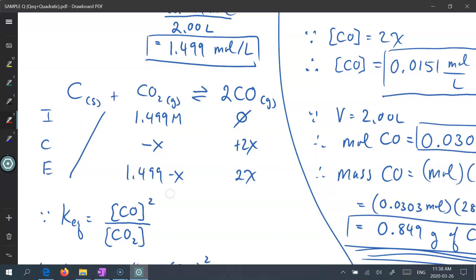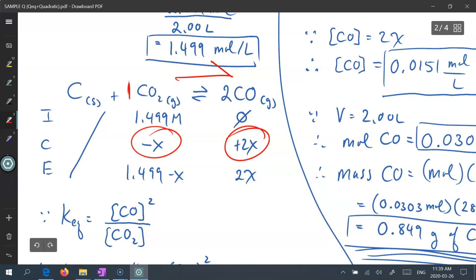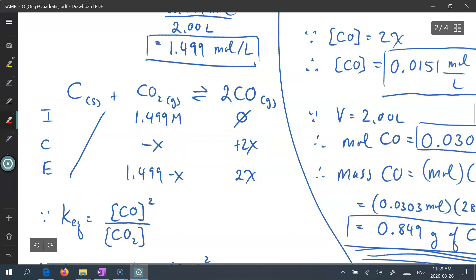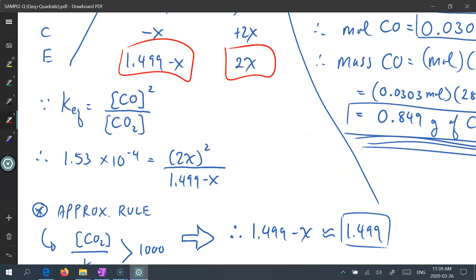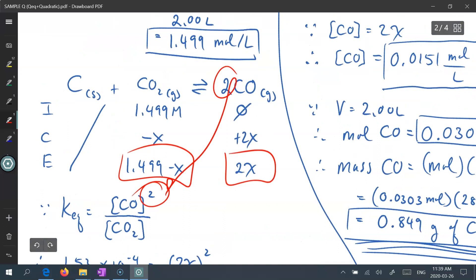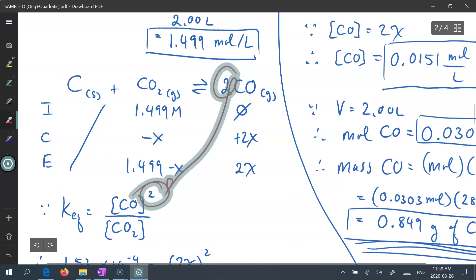We take that value into our ICE chart. Carbon is crossed out because it's a pure solid — we don't factor in any values for it. We do need the 1.499 moles per liter of CO2. Since no carbon monoxide has been produced yet, the reaction must go forward. CO2 will be consumed while carbon monoxide is produced at a 1-to-2 ratio from the balanced equation. At equilibrium: CO2 is 1.499 minus x, and CO is 2x. We write the equilibrium expression — products over reactants — with the coefficient of 2 placed as an exponent on carbon monoxide. Carbon is not factored into the reactants because it is a pure solid.